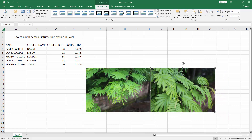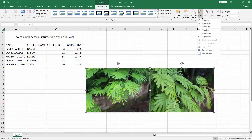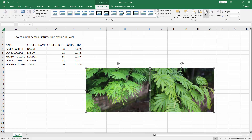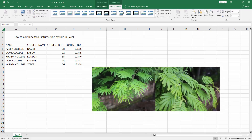Now select the multiple images — press and hold Shift on our keyboard — then go to the Picture Format menu, select the Alignment option, choose Align Top, then select the Group option and make a group. Now we can see we have combined two pictures side by side easily.